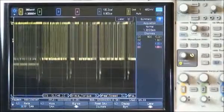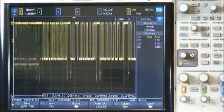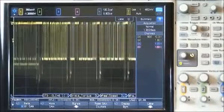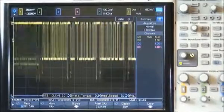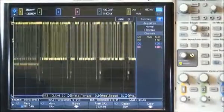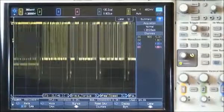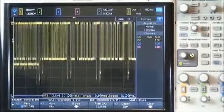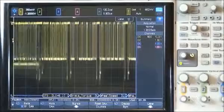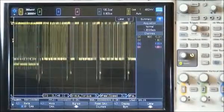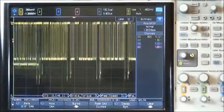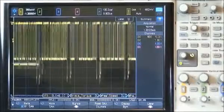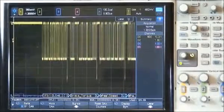Here we show the scope triggering on and decoding an automotive differential CAN bus. I currently have my differential probe connected to the bus such that we can observe this bus in a dominant bit low format. In addition, I previously loaded a DBC file that defines this particular bus so that we can observe symbolic decoding of this bus.